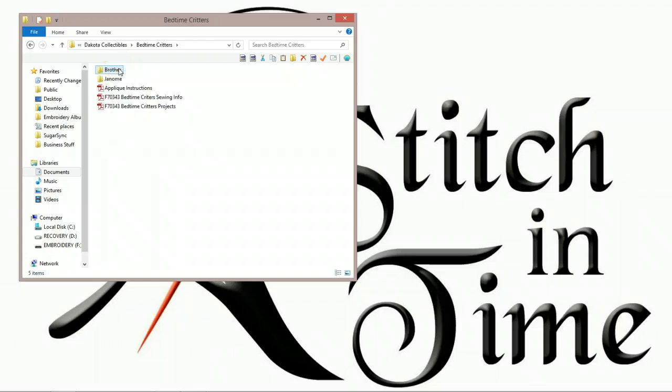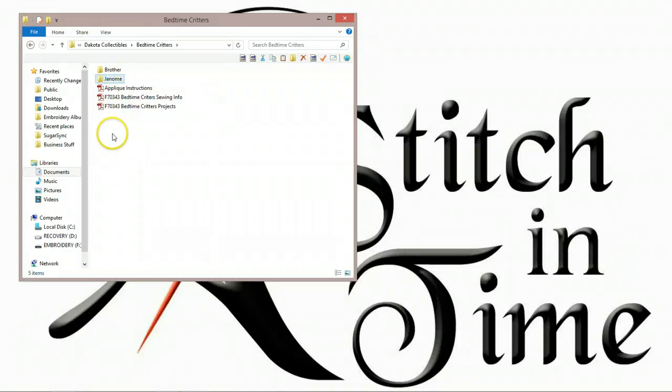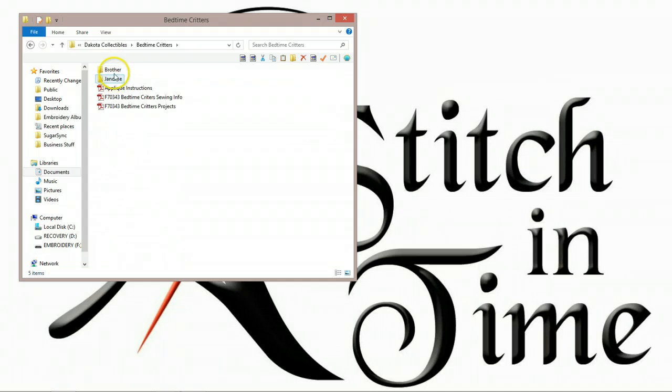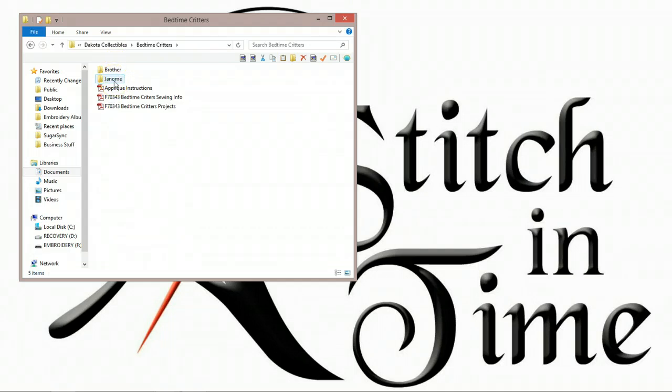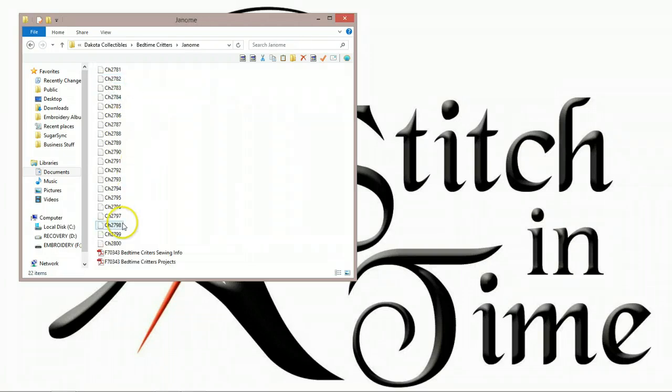Now again, you have different collections than I do. I'm just using this to show you how I have them laid out. Now if you followed my other tutorial, it would have just had your designs in here, because most people only have one brand of embroidery machine. I have two. I have both Janome and Brother, and so I have both files saved here in this folder. Because we are going to be working with Janome today, I'm going to be going into the Janome folder.